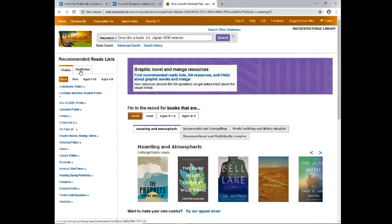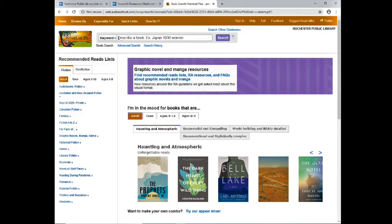The second way I'm going to show you how to search for a book is if you've recently read a book that you like and you'd like to find something similar — either a similar author or similar book — try searching for the title in the search bar up here at the top. You can search by keyword, title, author, series, or narrator.